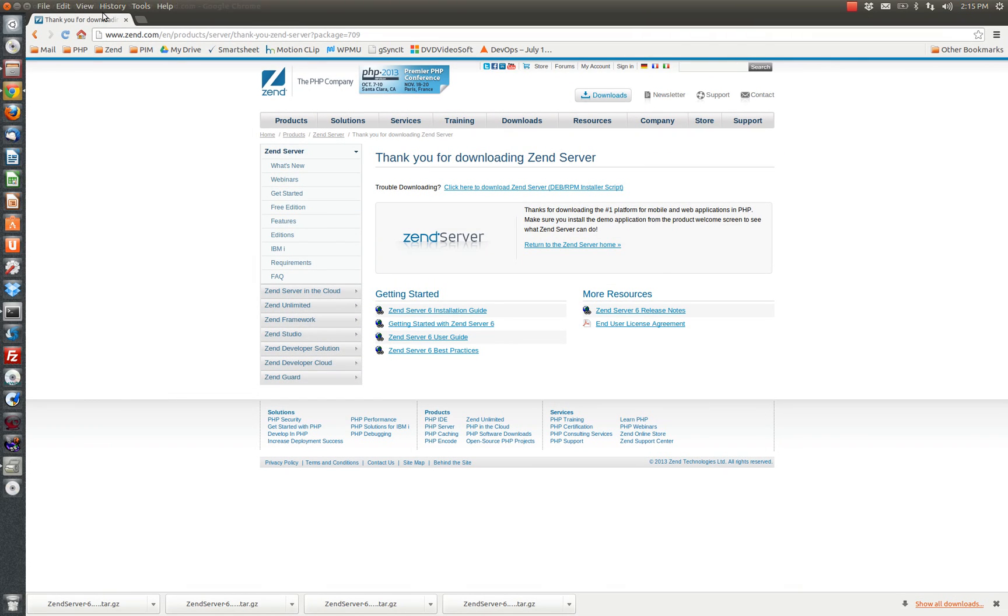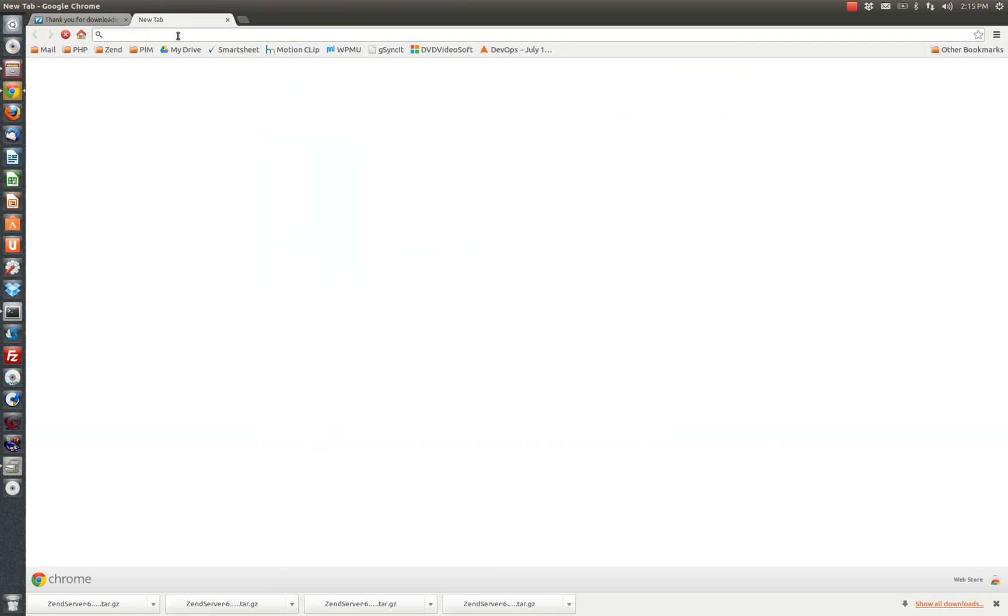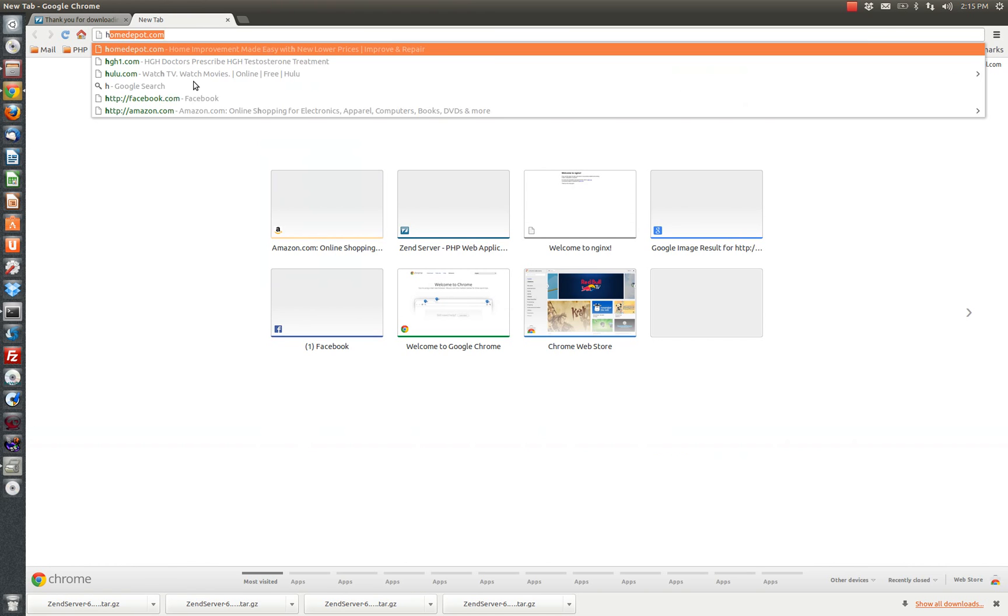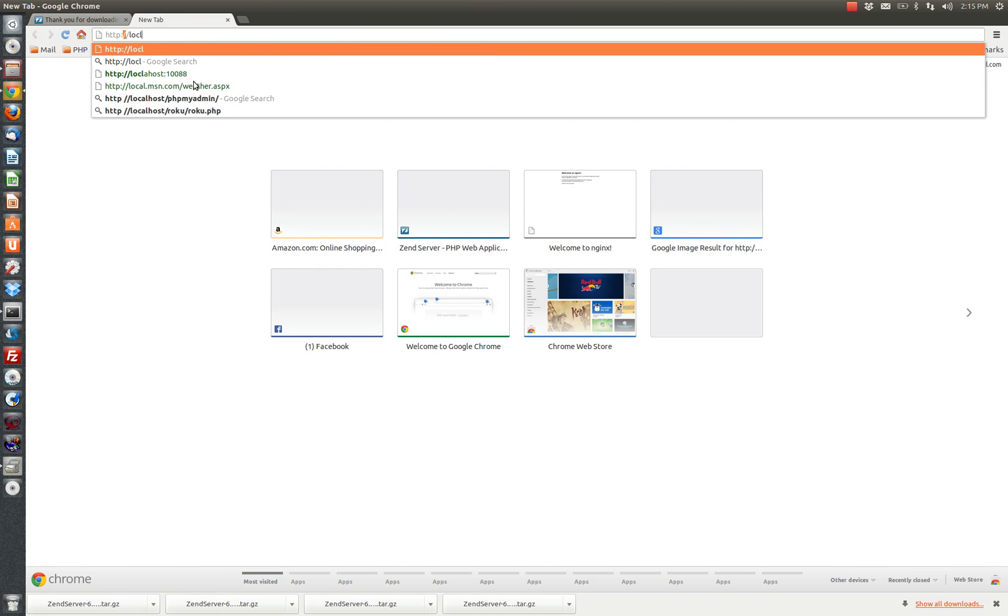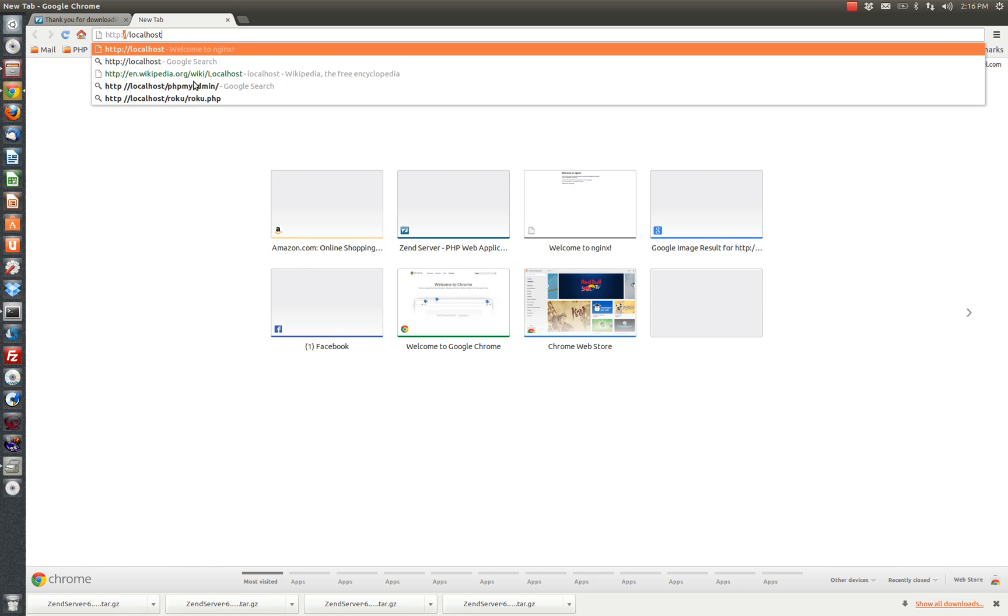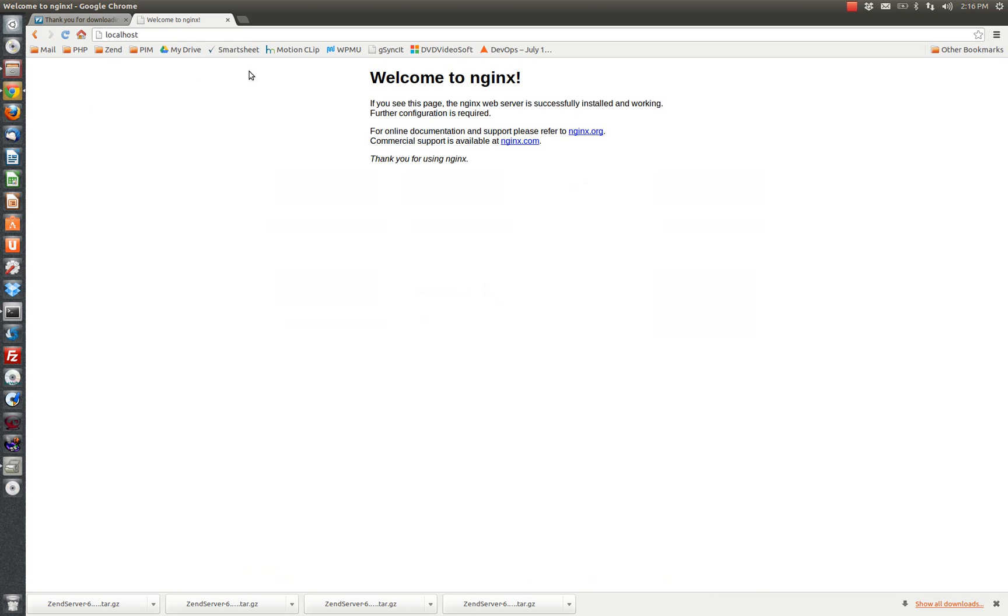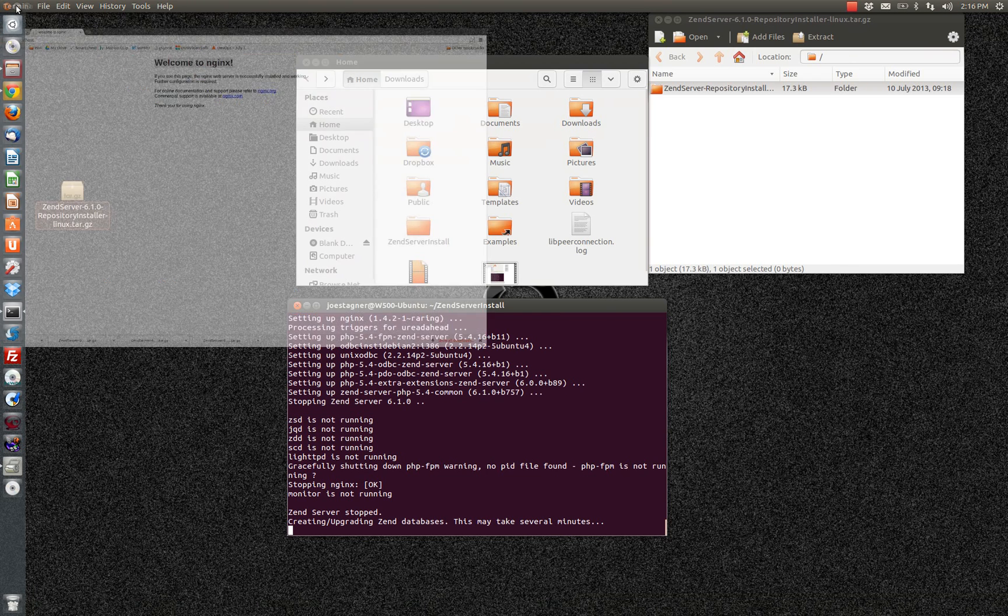While Zen server is being configured, if we want to go test that, we can hop over and say localhost. And it tells us welcome to Nginx. So Nginx has been successfully installed.